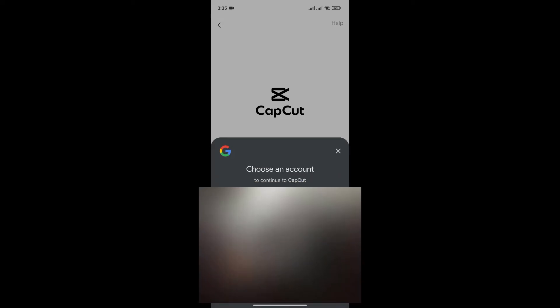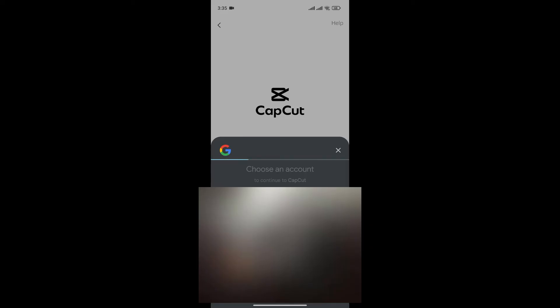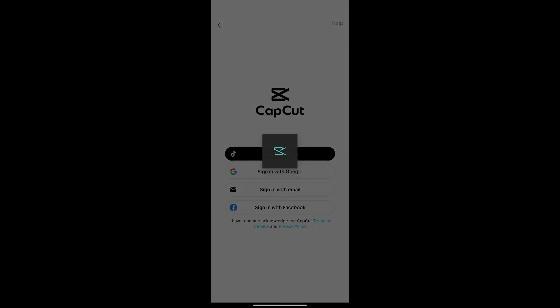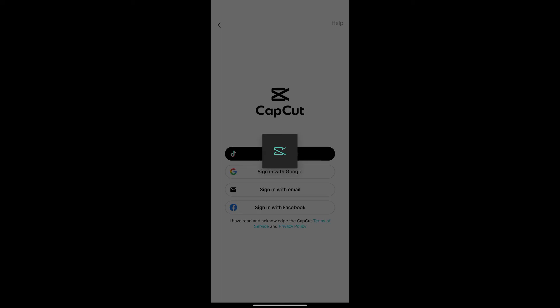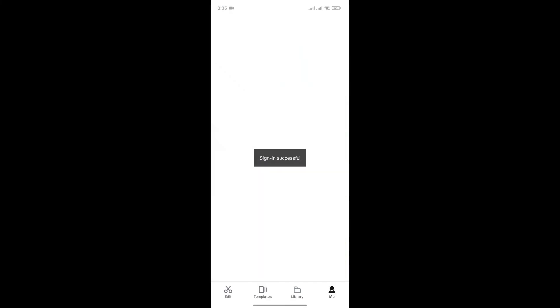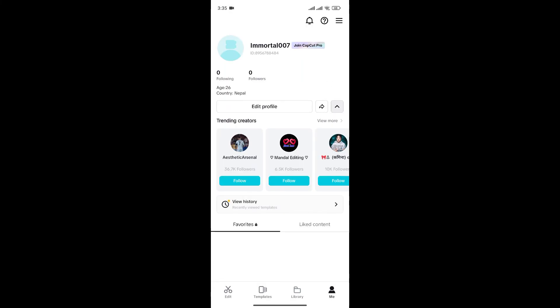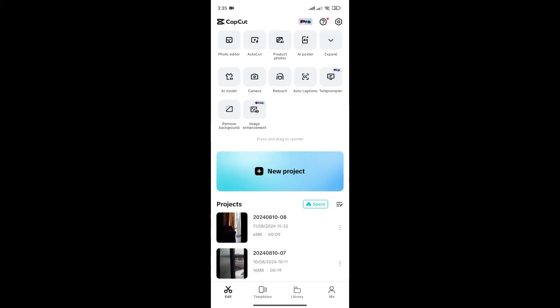Now, choose the Google account that you want to sign in with and just like that, we can change email in CapCut.